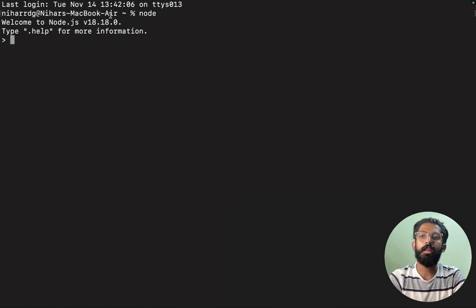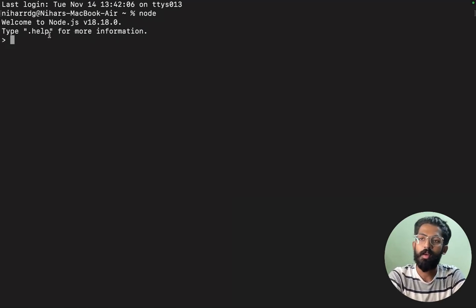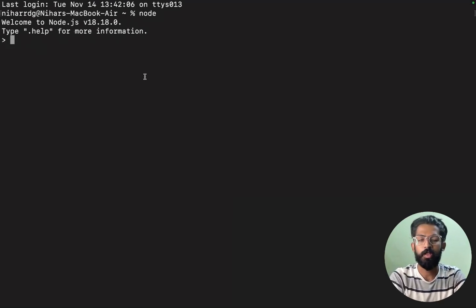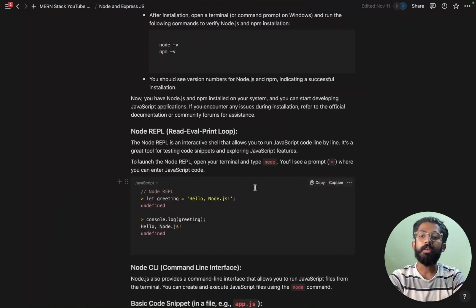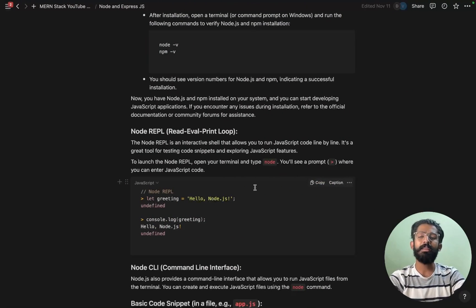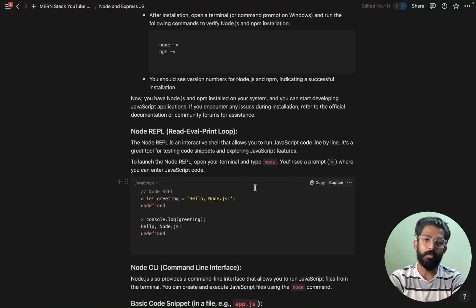Open the terminal and make it bigger. Now type 'node' and press enter. Now I can write JavaScript line-by-line for code execution.